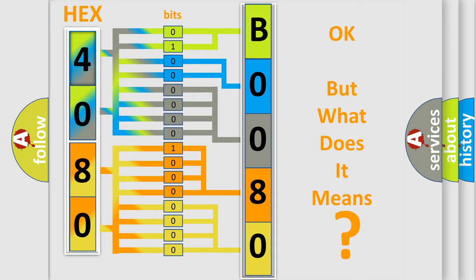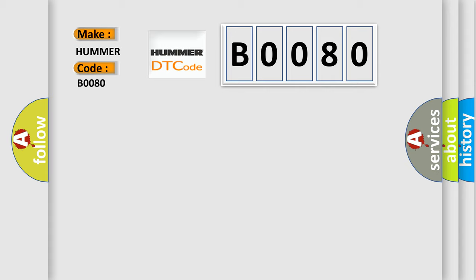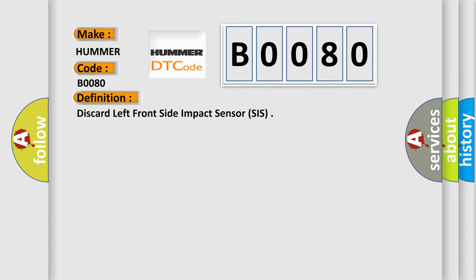So, what does the diagnostic trouble code B0080 interpret specifically per car manufacturers? The basic definition is discard left front side impact sensor, SIS. And now this is a short description of this DTC code.